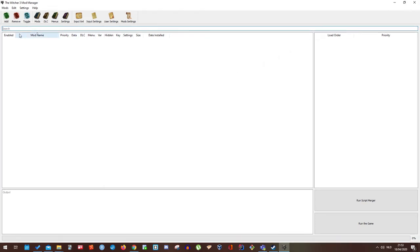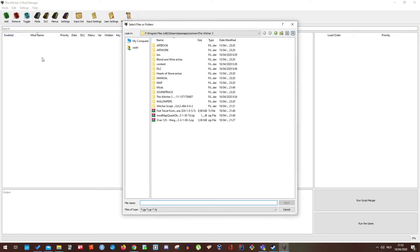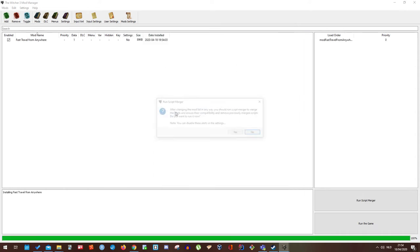So to install mods go to your left and add. And now you just have to press on the zip folder.